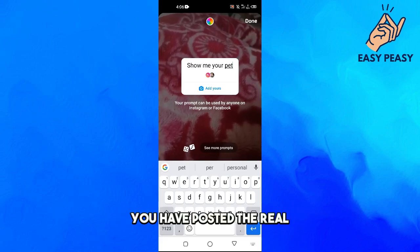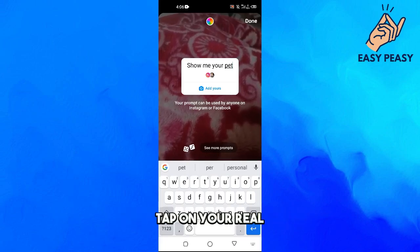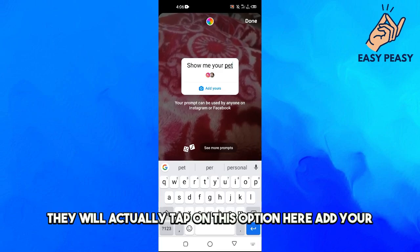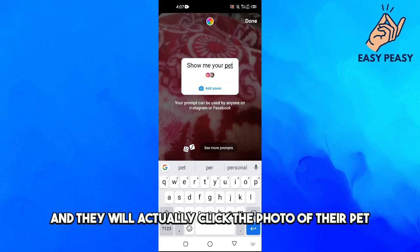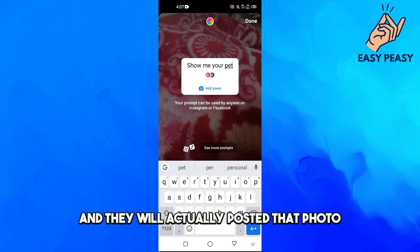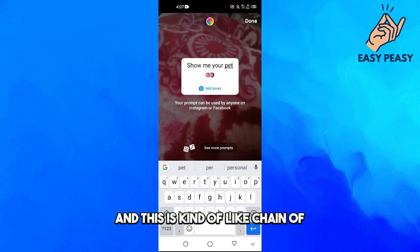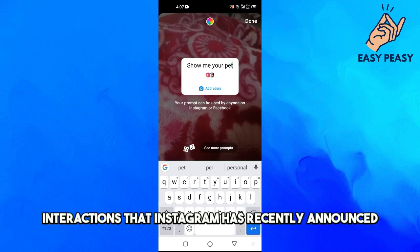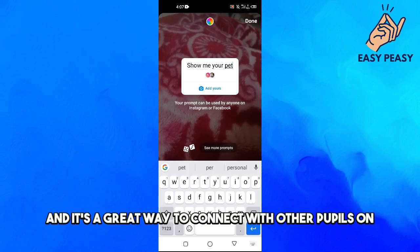When someone taps on your reel, they will tap on the Add Yours option, take a photo of their pet, and post that photo on their profile. This is kind of like a chain of interactions that Instagram has recently announced, and it's a great way to connect with other people on Instagram and Facebook.